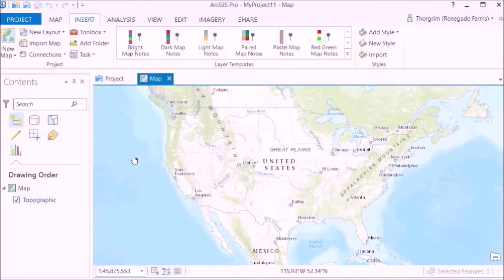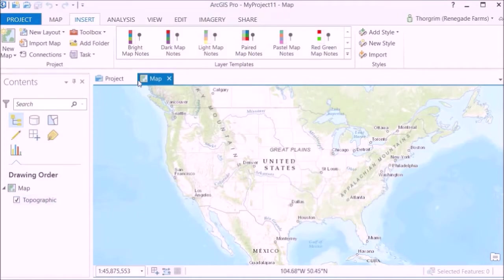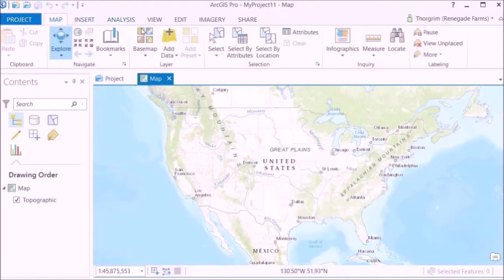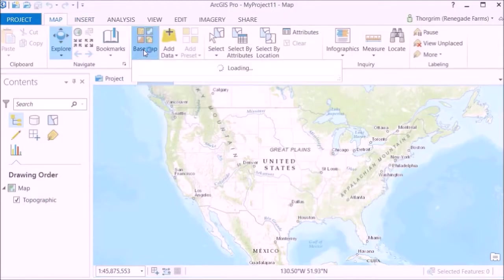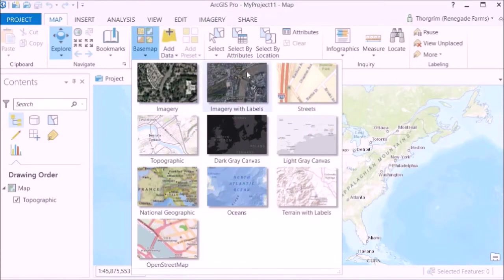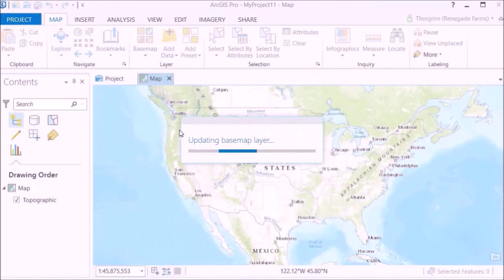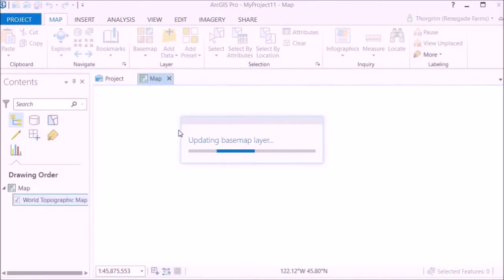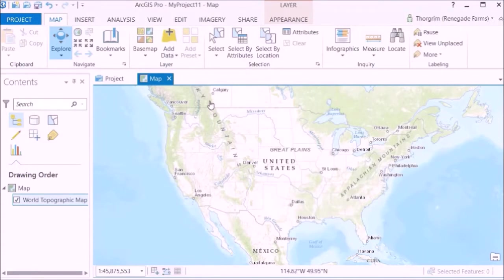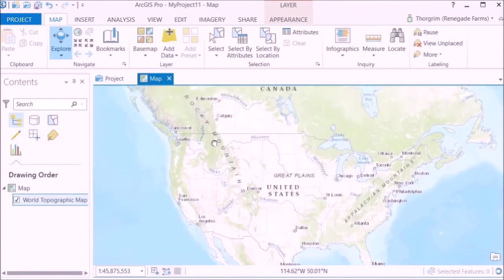Okay, so over here it says topographic and I'm not sure if everybody will start with that. That might have started like that because it remembers what I did in the last project. So if you have another type of map and you want to follow along, just click on map up here and then basemap and it'll give you several options. You can choose several different ones, but I guess you can start with topographic map and it'll update.